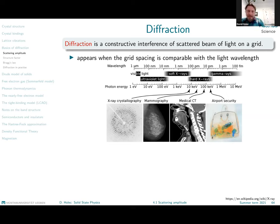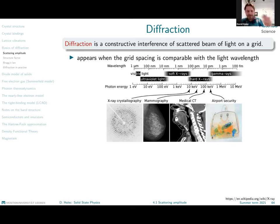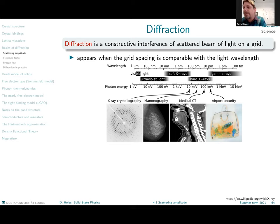In order to observe any diffraction, you need the wavelength of the incoming wave to be comparable with the grid spacing on which the diffraction happens. If we want a periodic lattice structure — a crystal structure — as a diffraction grid, we need the incoming light to have a wavelength similar to the spacing between the atoms, to the periodicity of our grid.